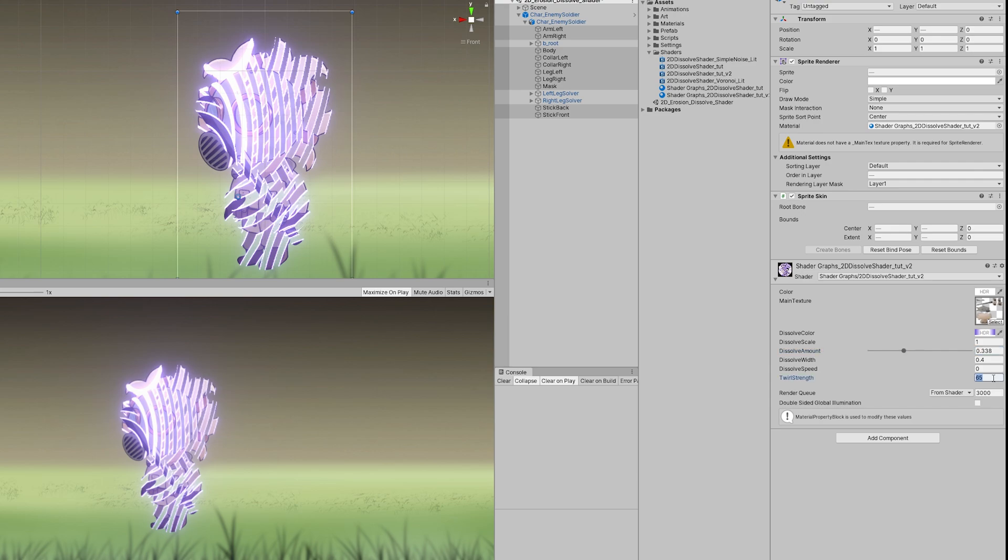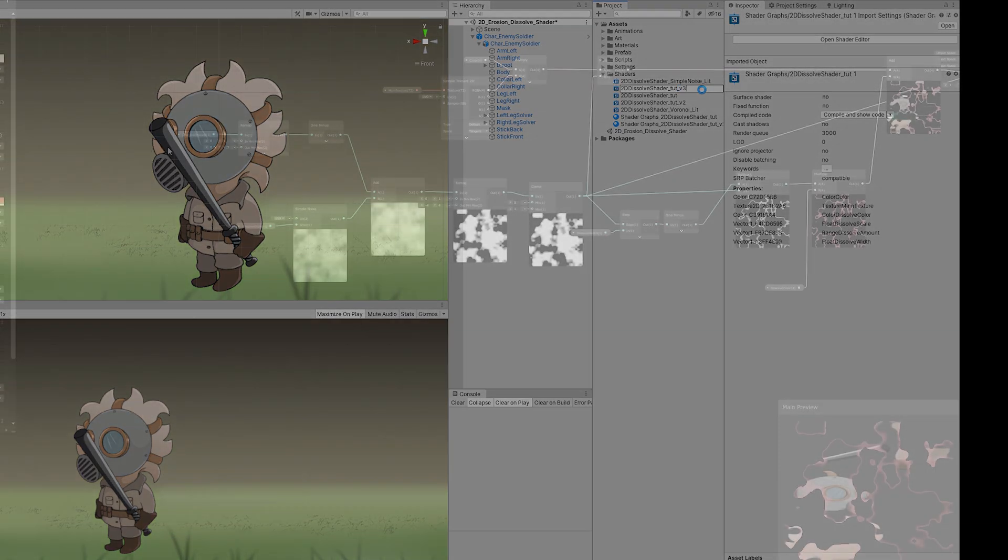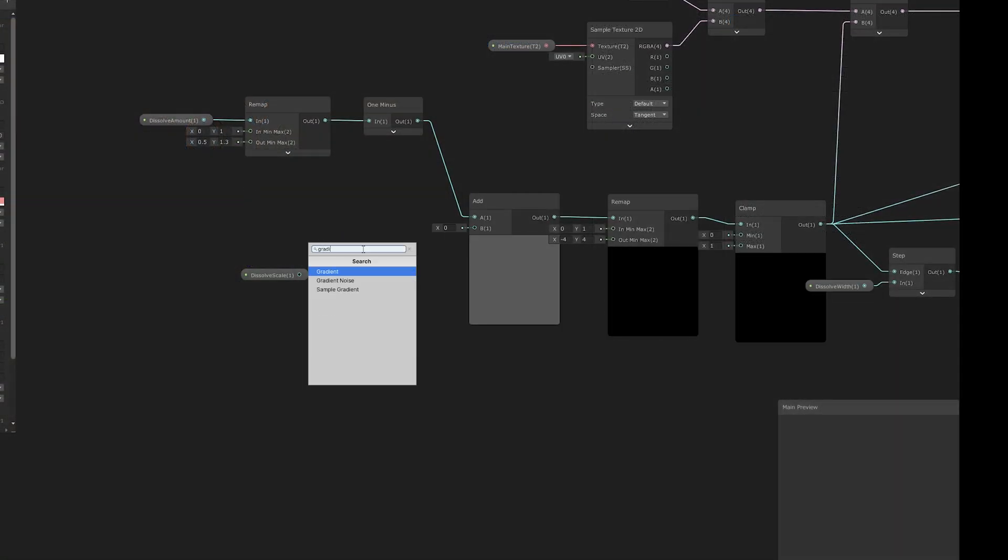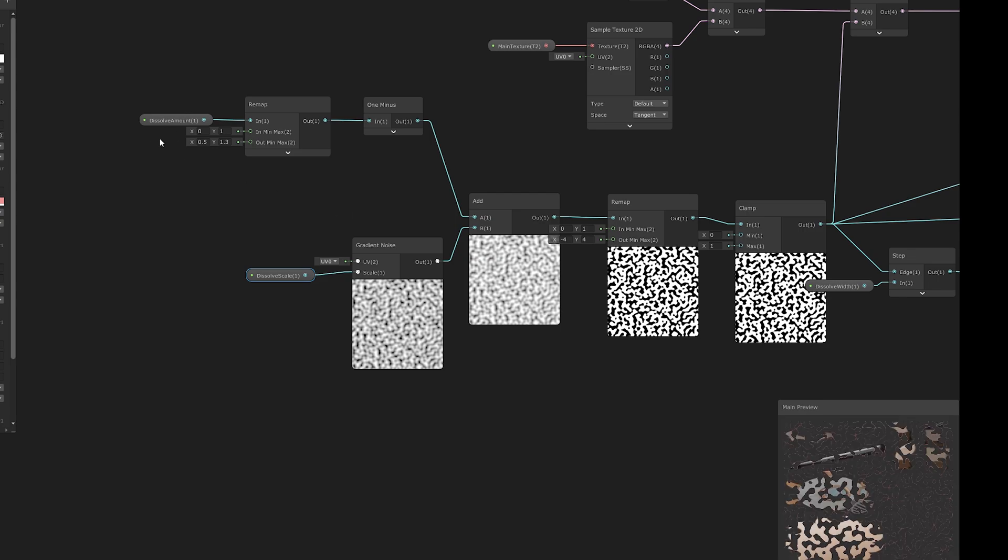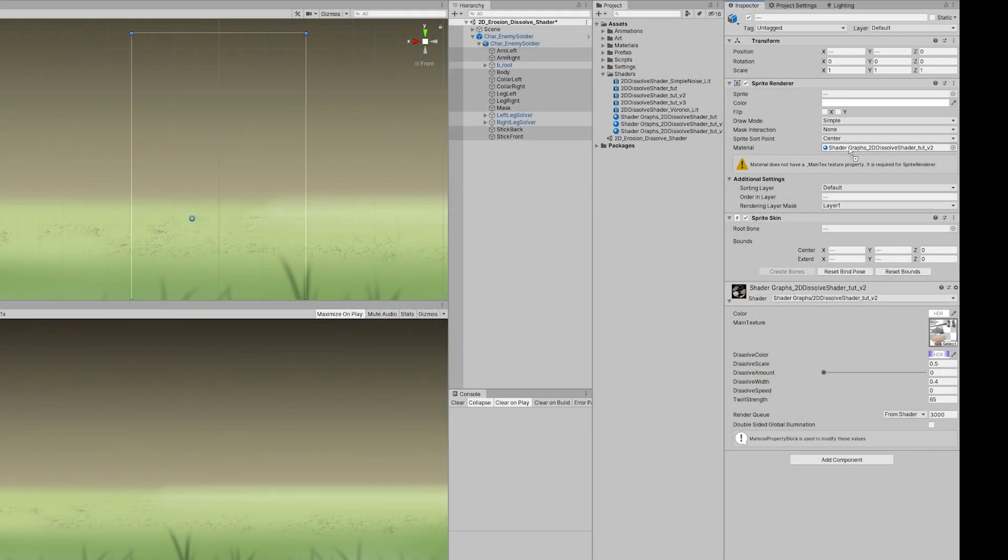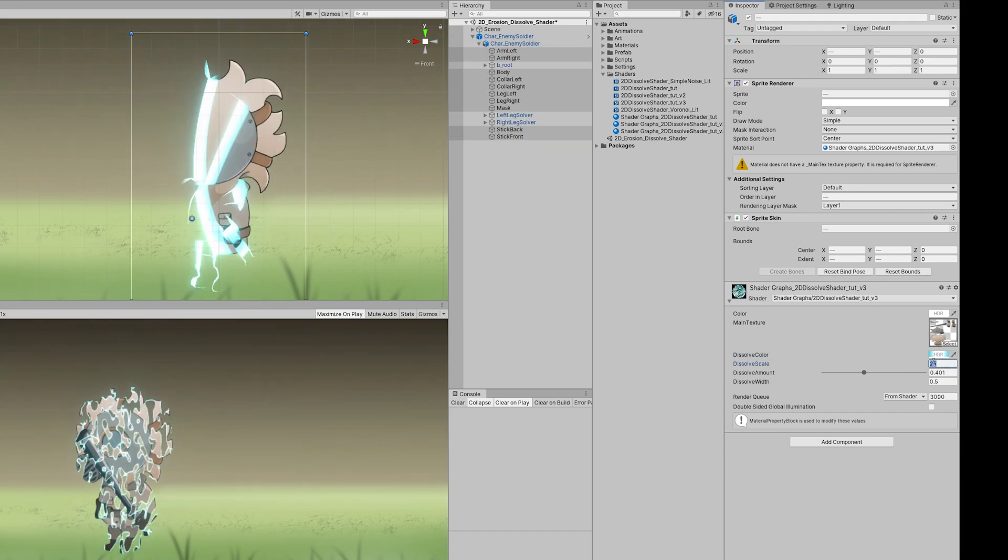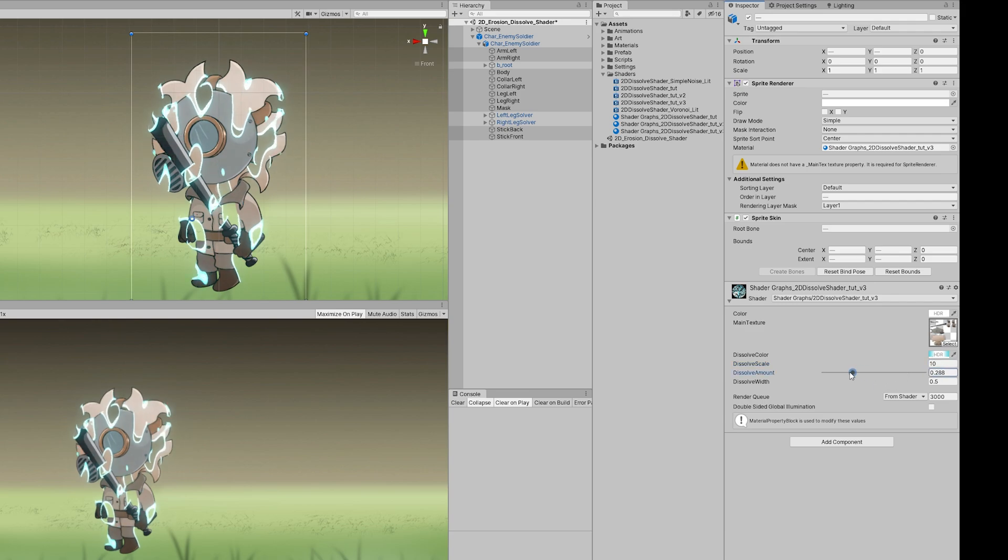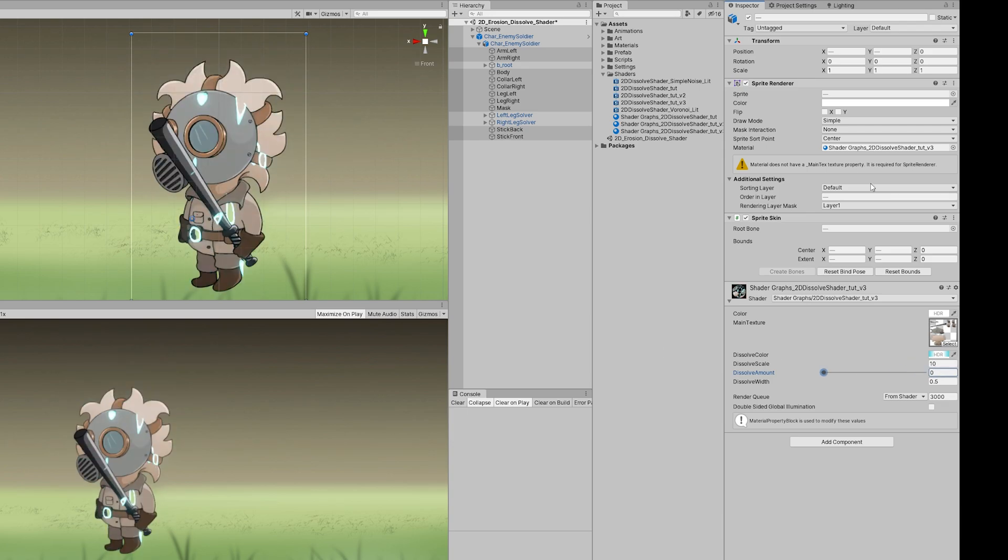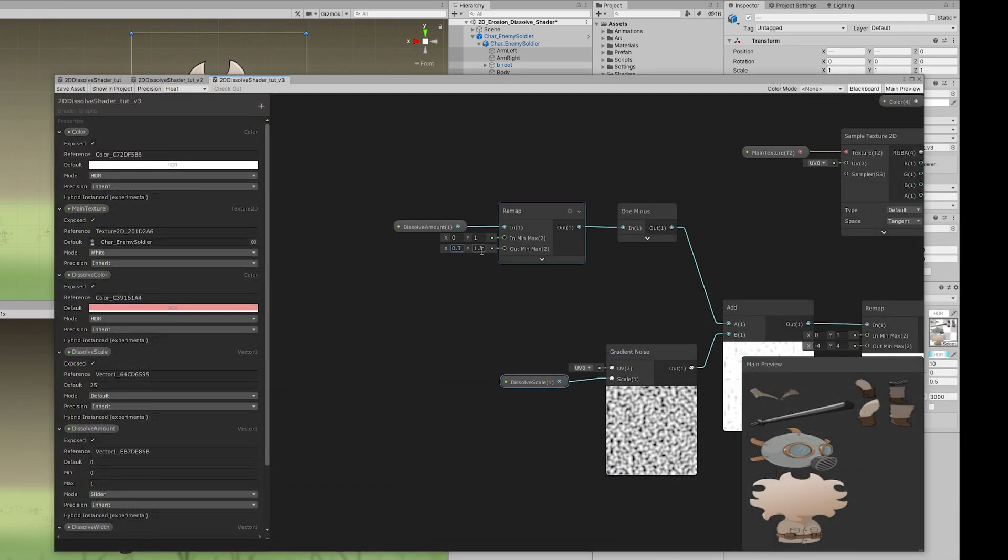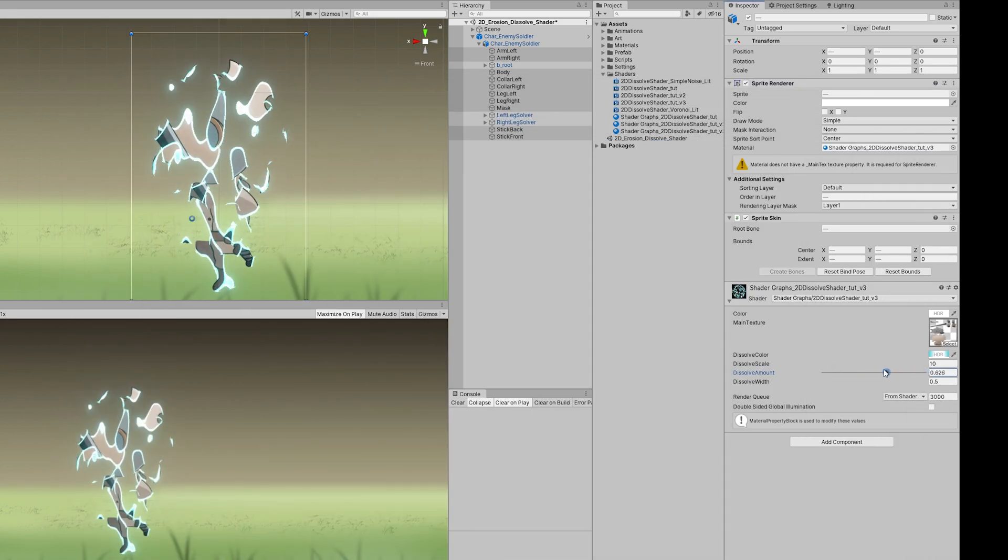And we can still get a different dissolve type. For example, if I duplicate again, the original shader. Now, if I change the simple noise to a gradient noise, we get this, let me just create a material, maybe choose a blue color this time, decrease the dissolve scale, and here we go, we have another different dissolve type. We just need to adjust the remap node of the vector of the dissolve amount. And that's it, another cool dissolve for your game.